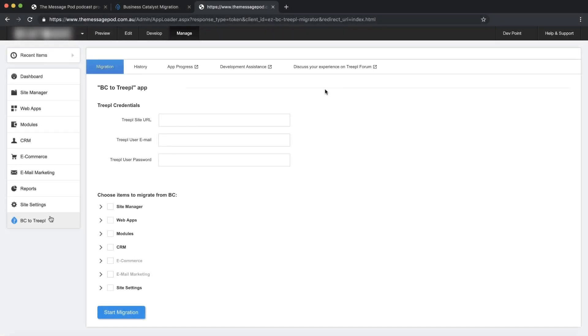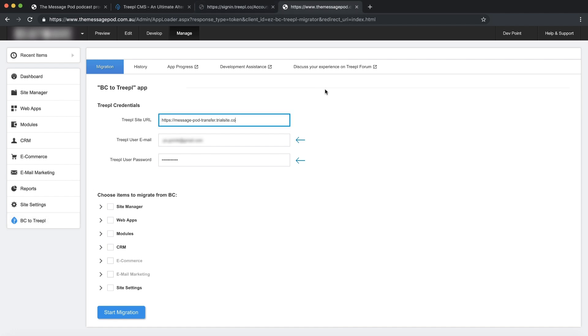After the app is installed, I need to enter my TRIPLE portal credentials and a URL of a TRIPLE's trial site.